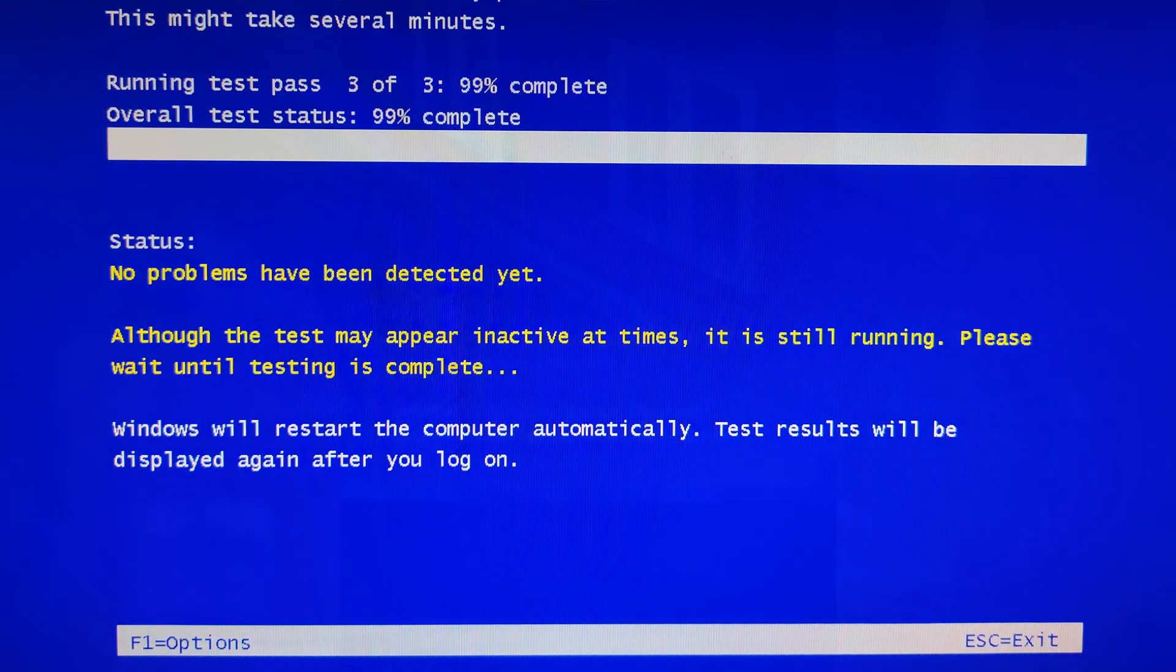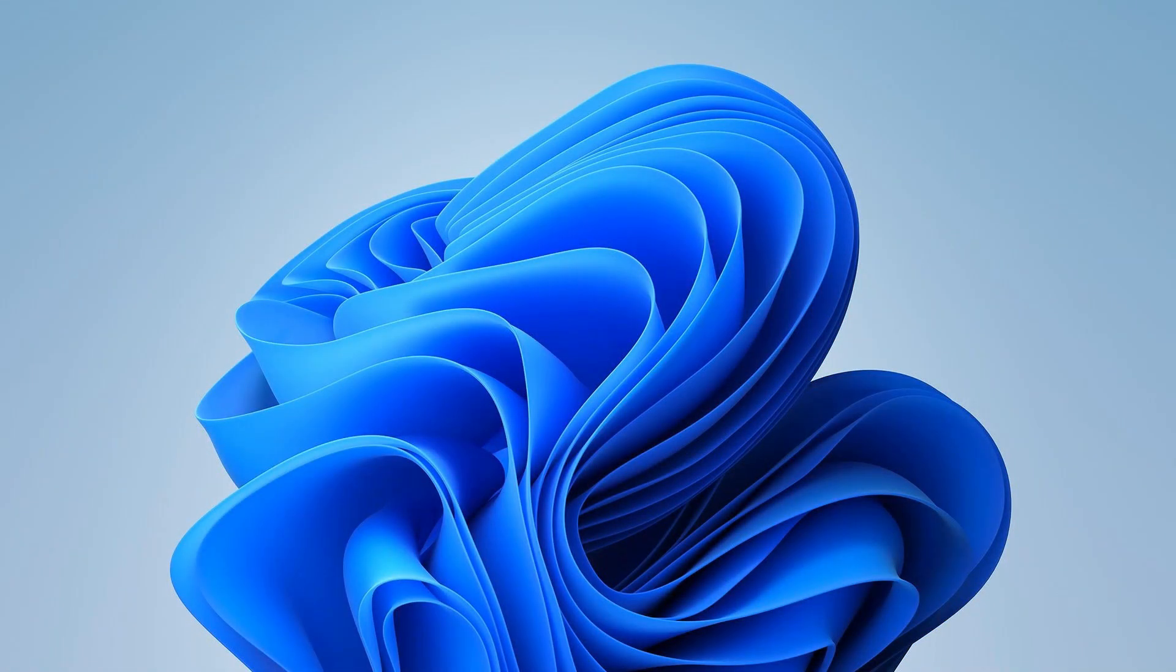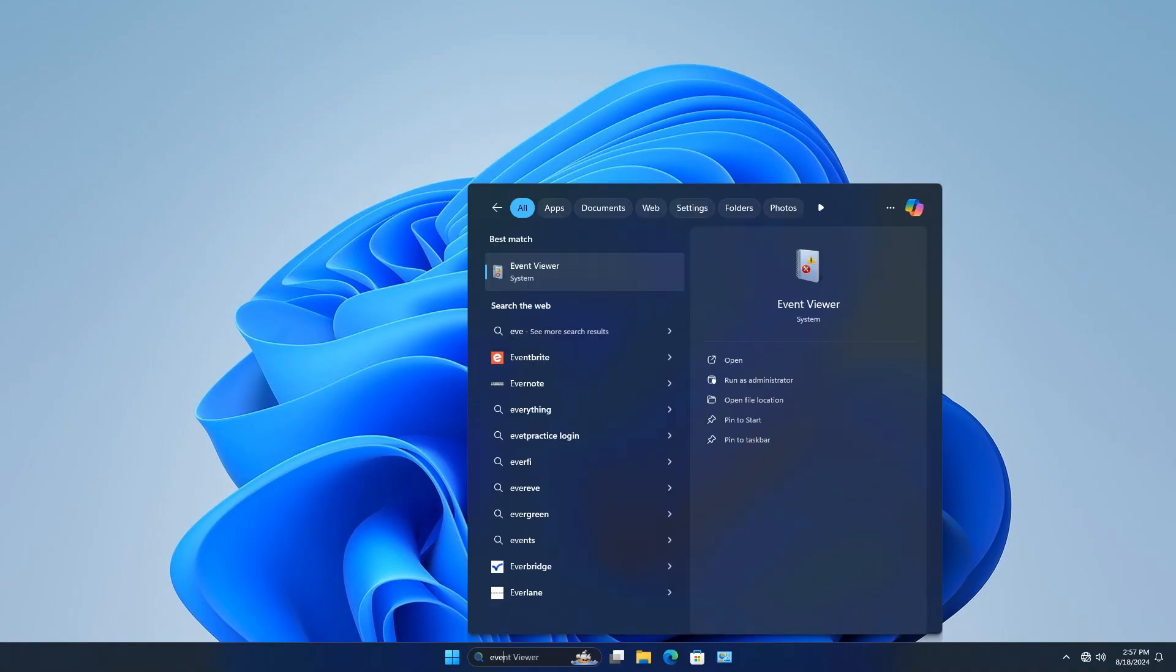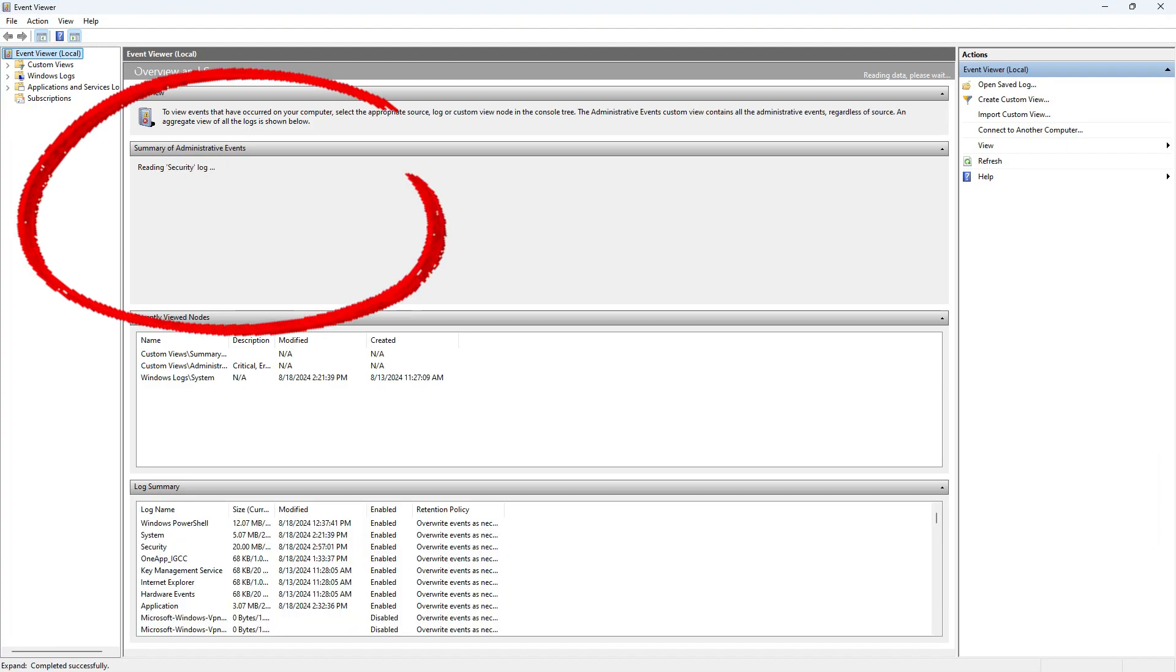Once you are in the memory diagnostics, the test might take some time depending on your system's memory size. On my side, the test didn't show any errors. Next, we're going to dive deeper using the Event Viewer. In the summary window, expand Critical Event Type and